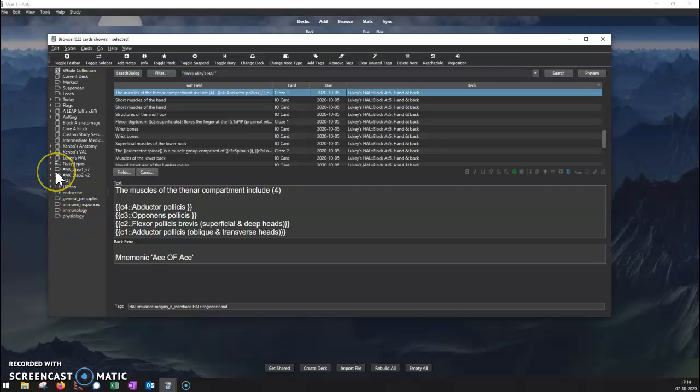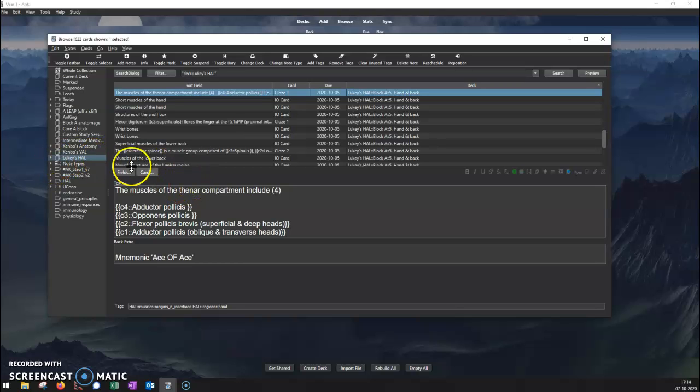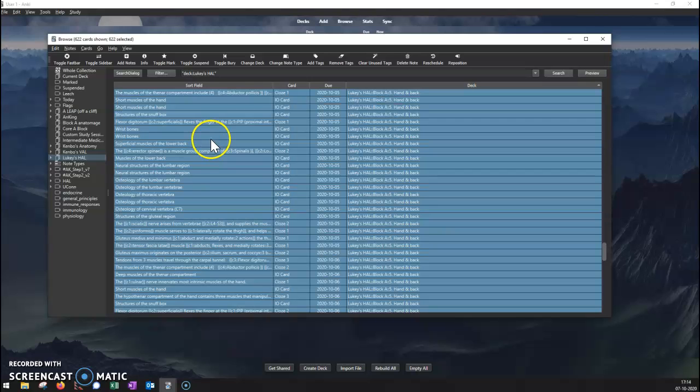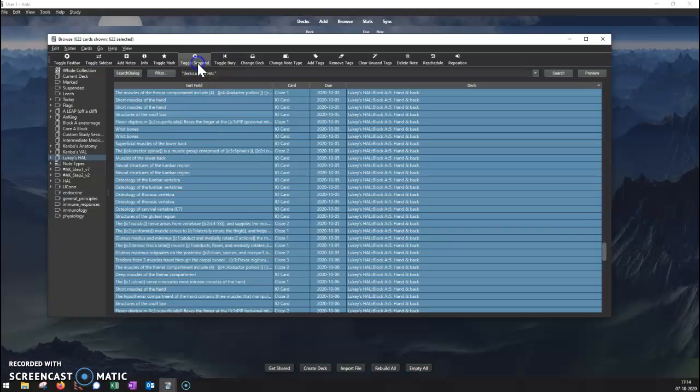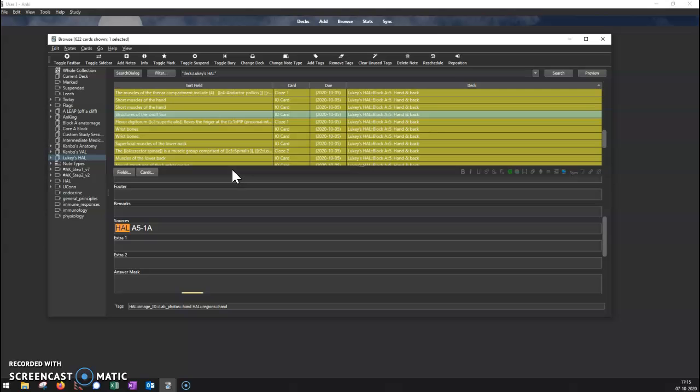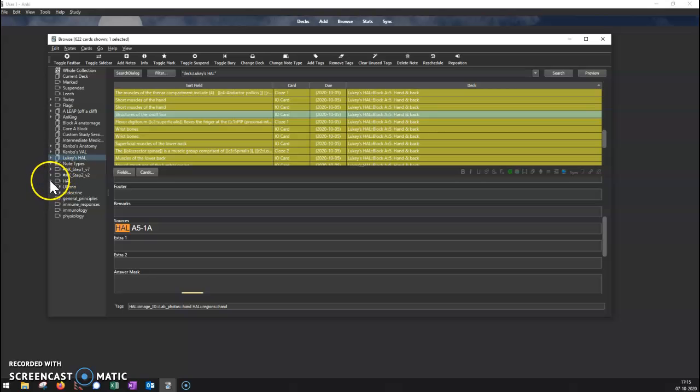The first thing you want to do is go off of a deck—we'll do this one—and then use Ctrl+A to highlight all the cards and suspend them. That shuts them off so you won't see them in the deck, and we're only going to activate the ones we want to work on.